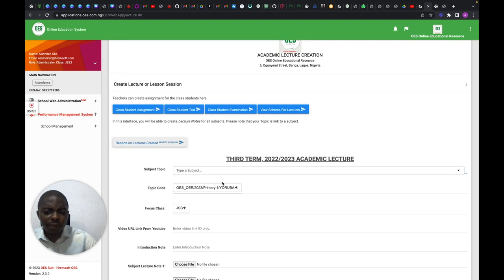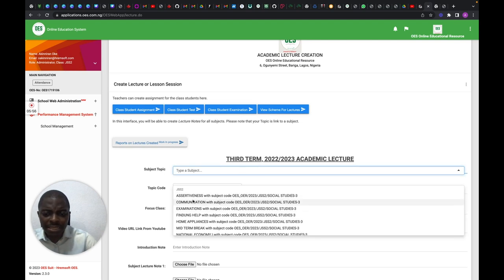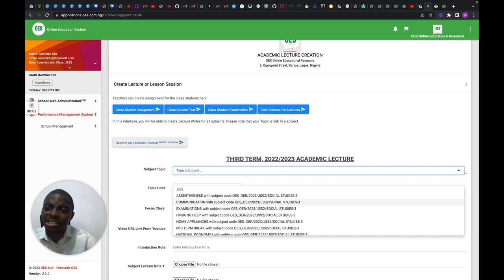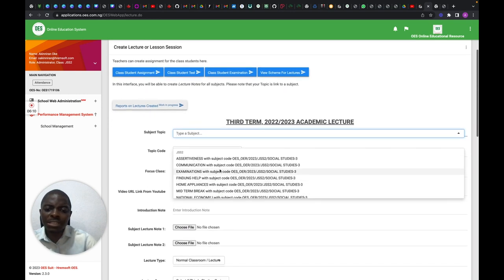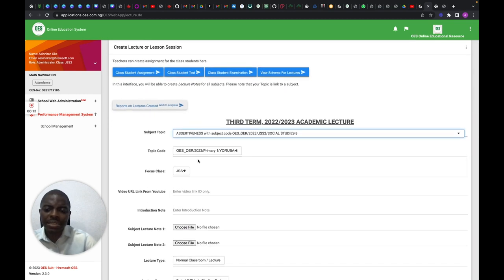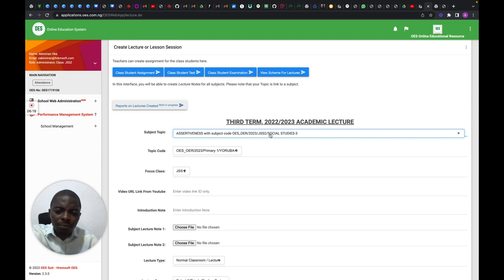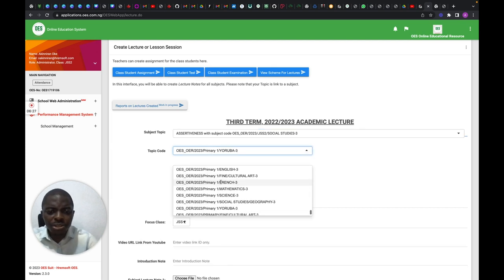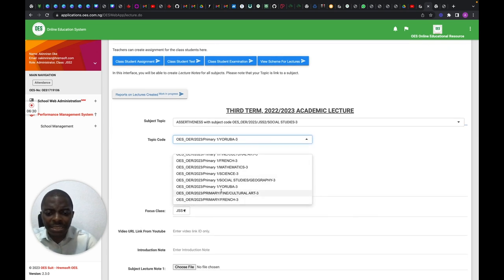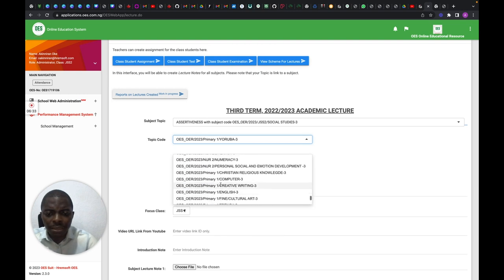Without further ado, let's look at this. Because I'm registered as a teacher in JSS2, I can see only the JSS2 curriculum. Let's say Assertiveness — if I click on Assertiveness, I need to look for the topic code. You can see it inside that particular scheme of work; you pick the topic you've selected right here.